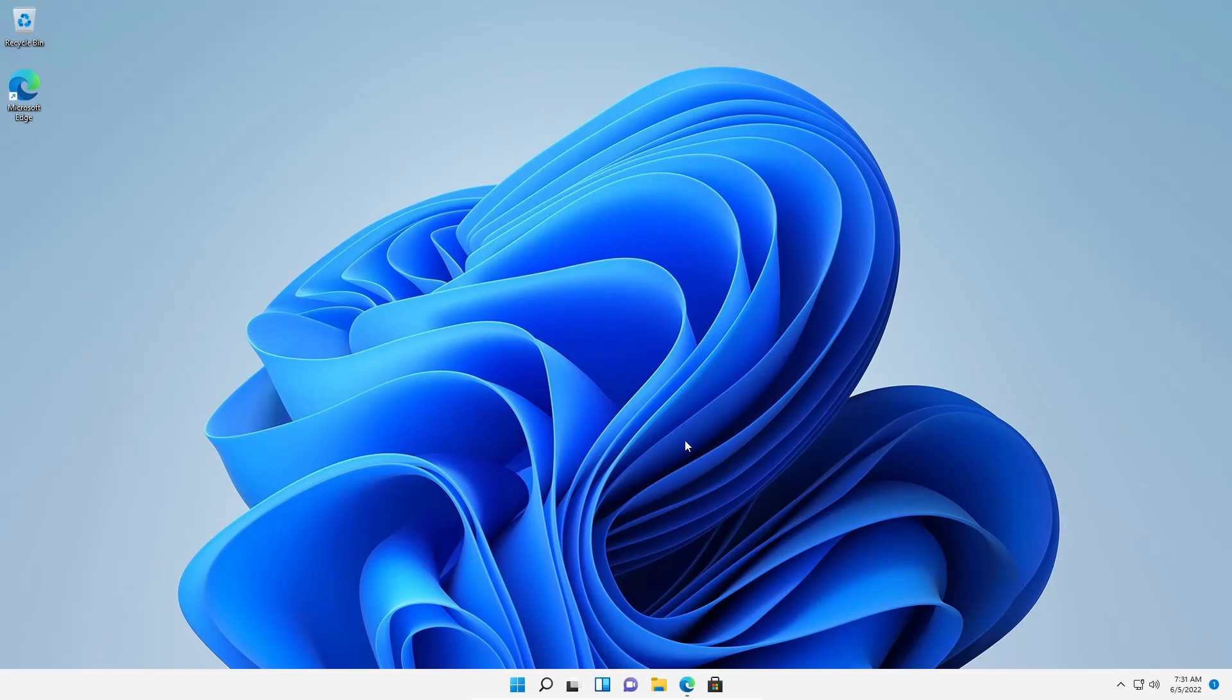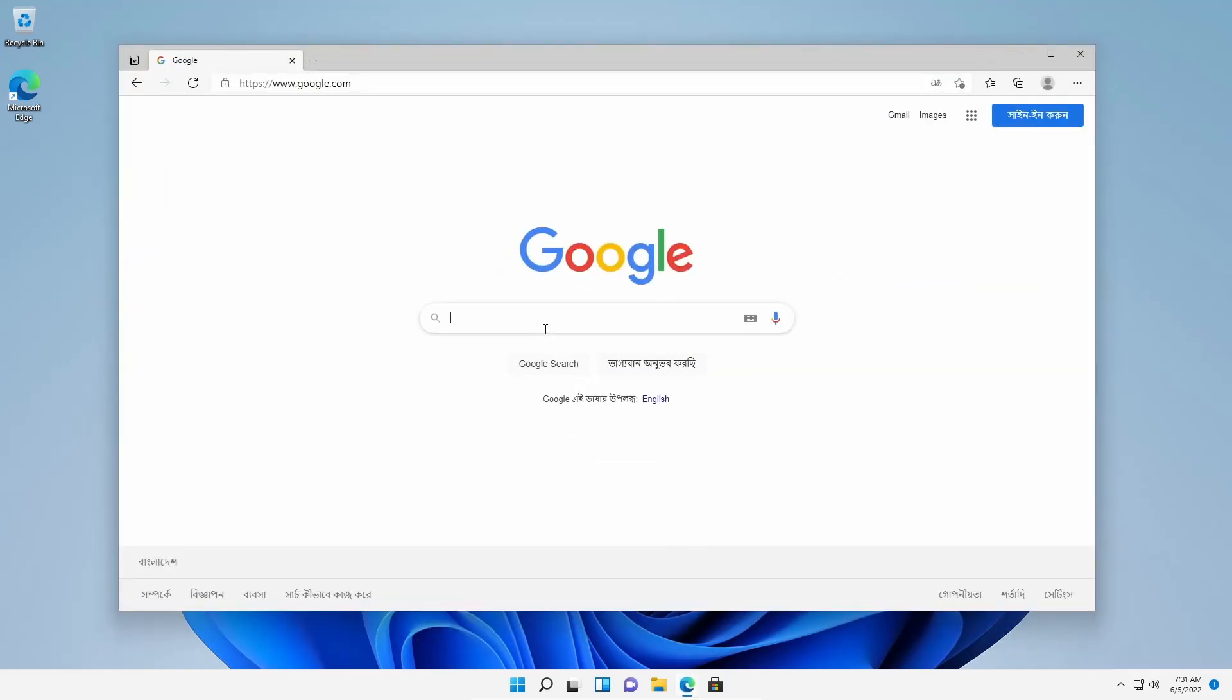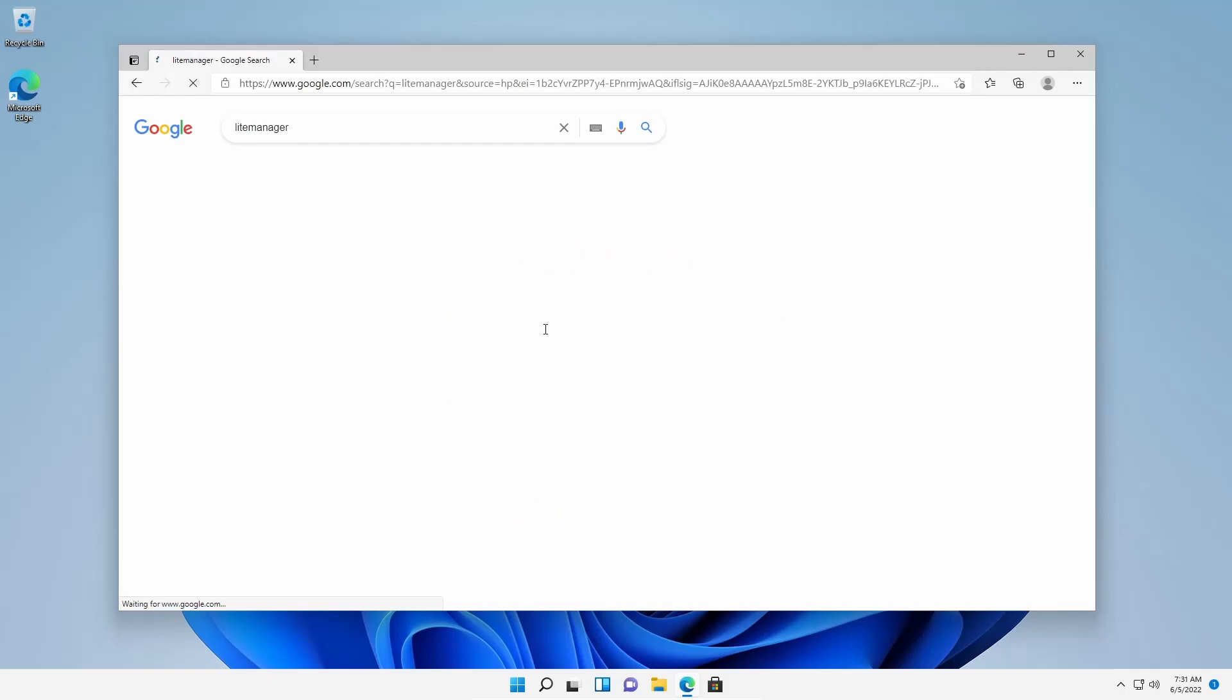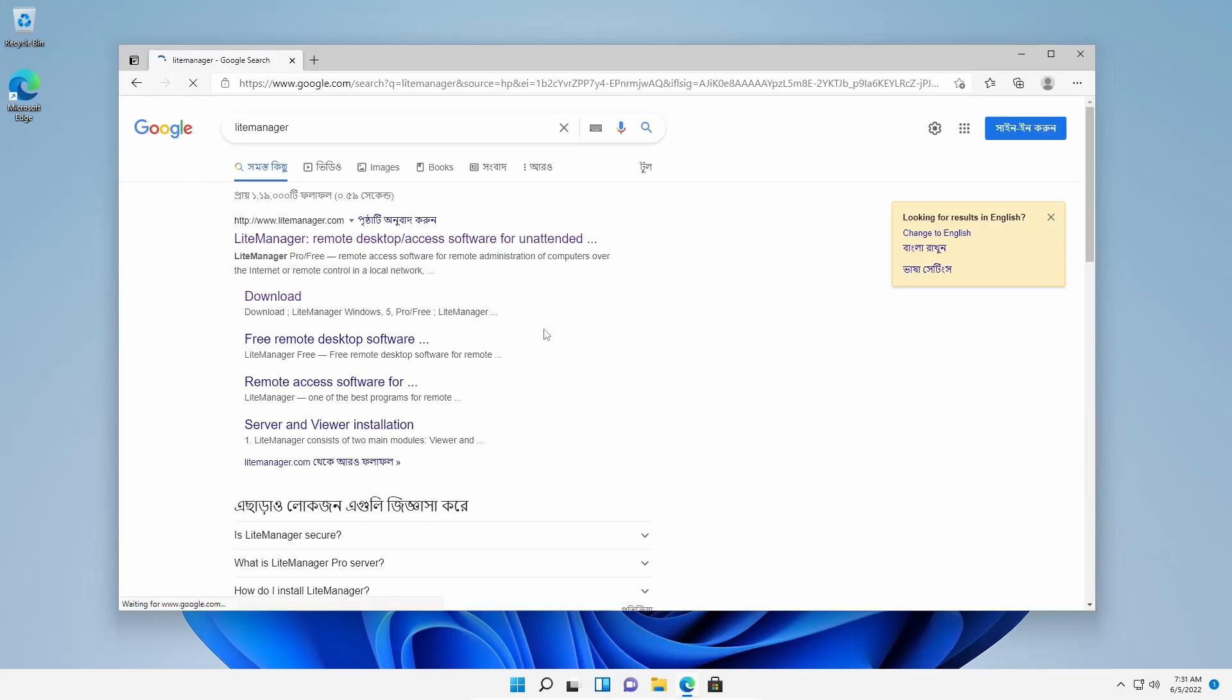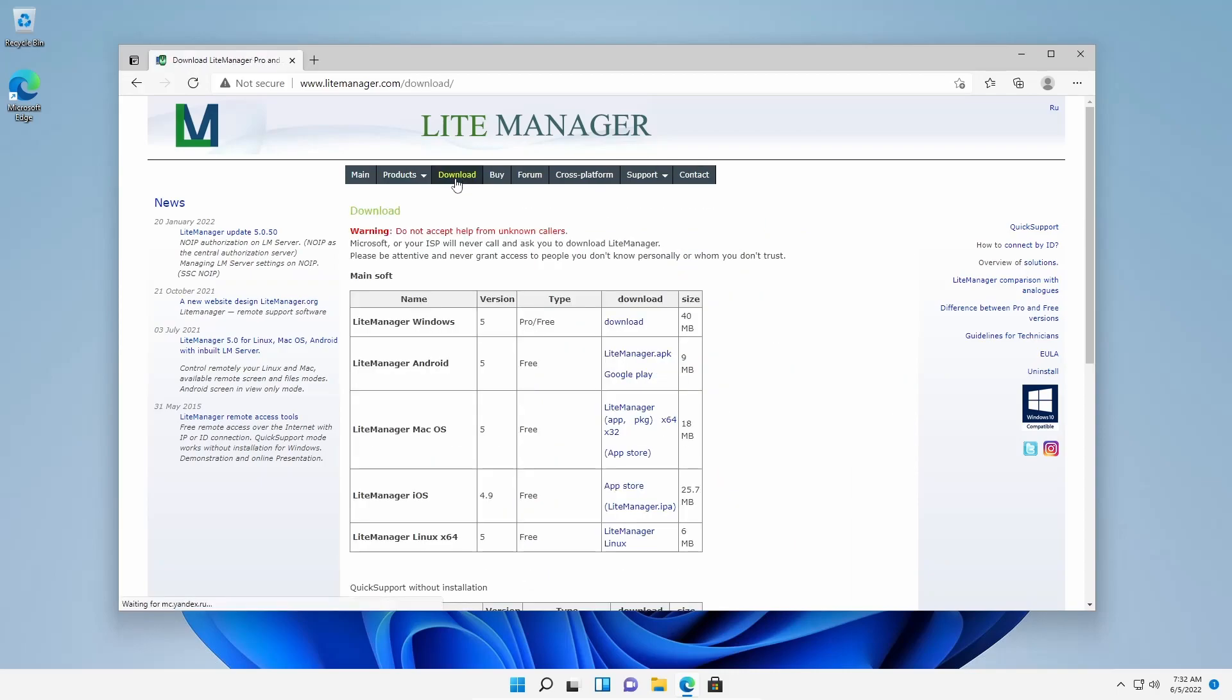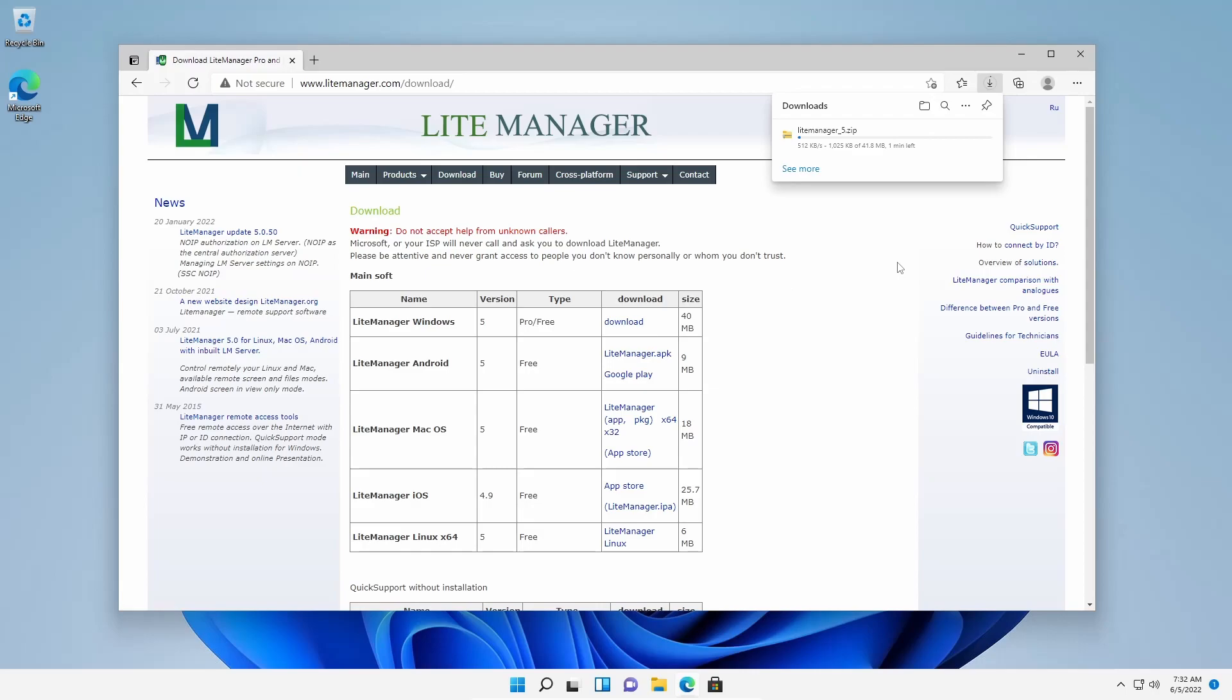So first of all, what you need to do is open up your browser and search on Google LiteManager. Then go to this first website and from here click on this download button. Then from this list you have to download LiteManager Windows, this version. Click on this download button and it will start downloading LiteManager software on your computer.